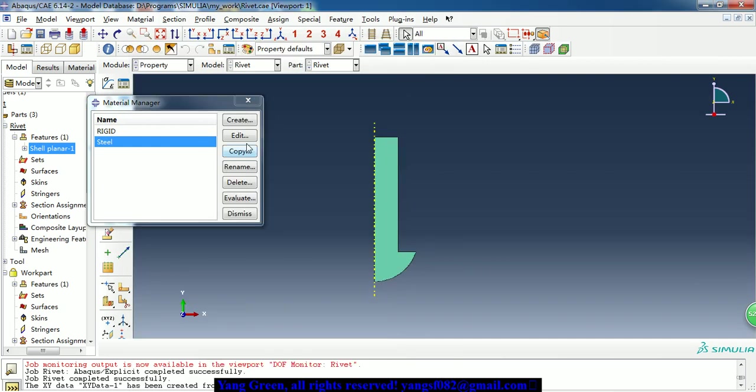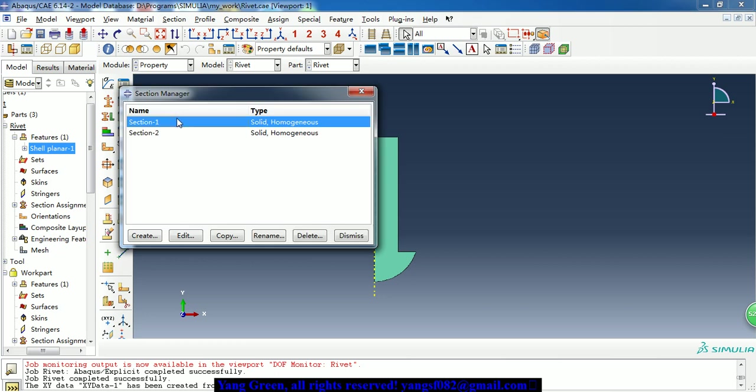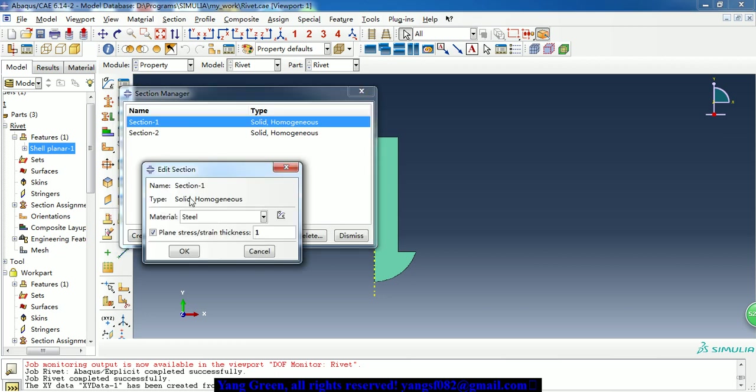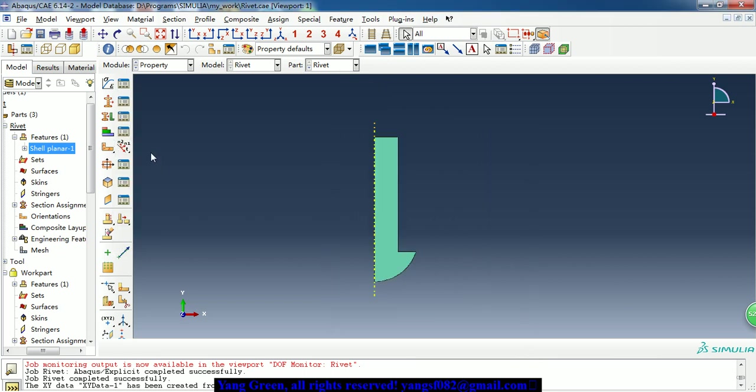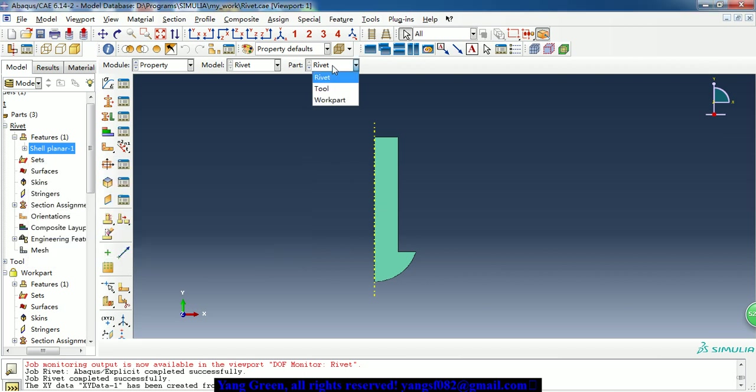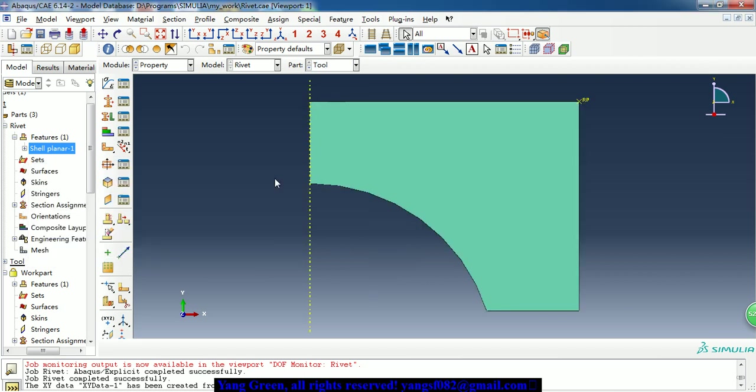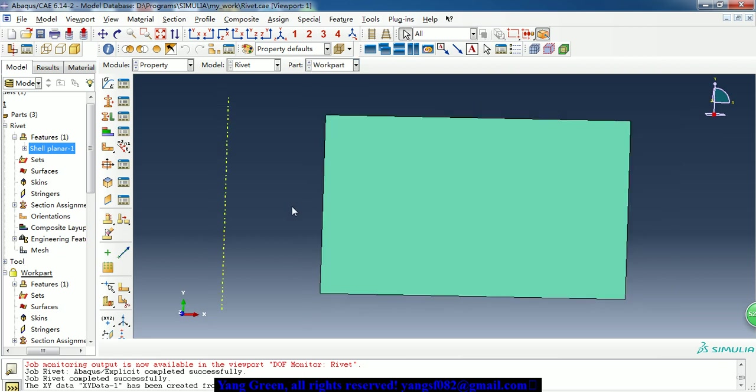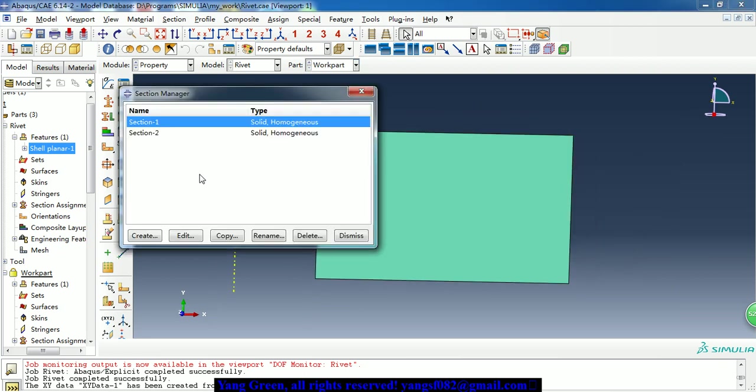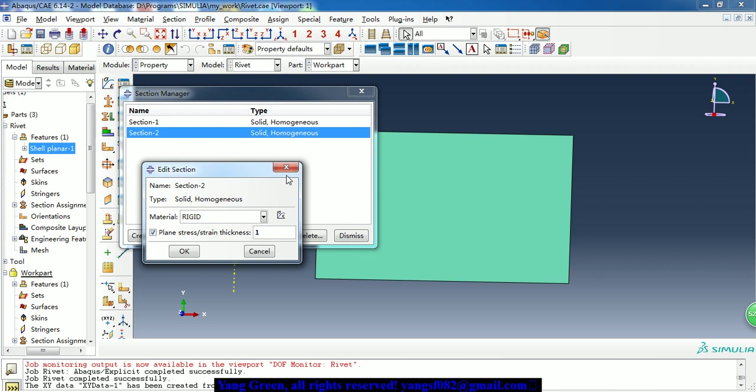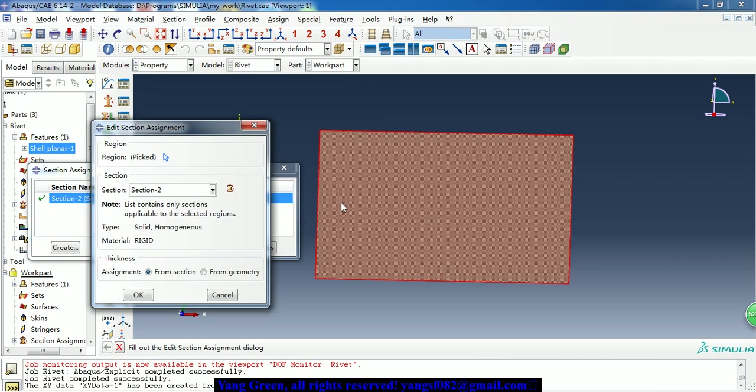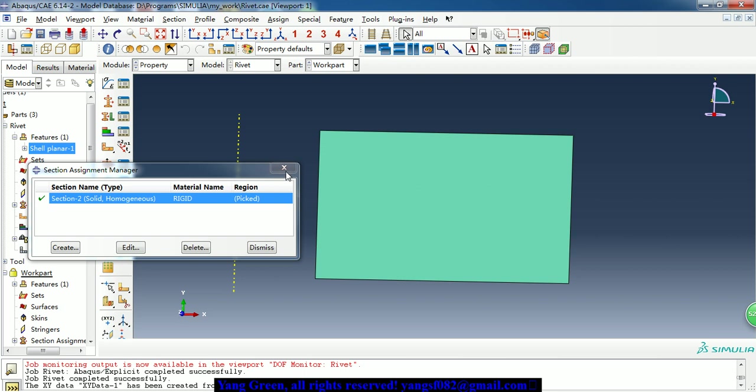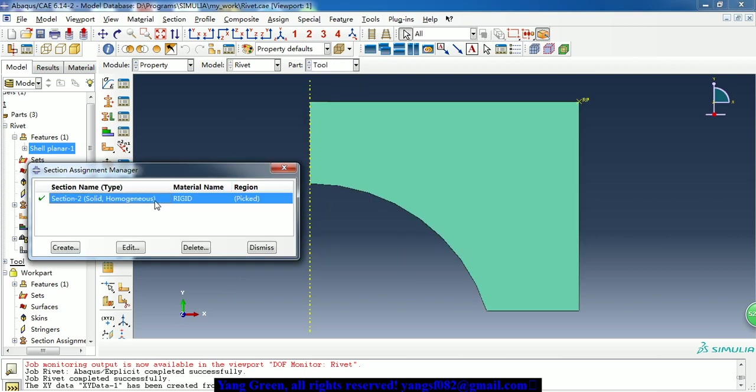So after the material, I create two sections. It's all solid homogeneous property. This rivet is steel material, so we assign this section to it. And the tool and the work part, we give it the rigid section.